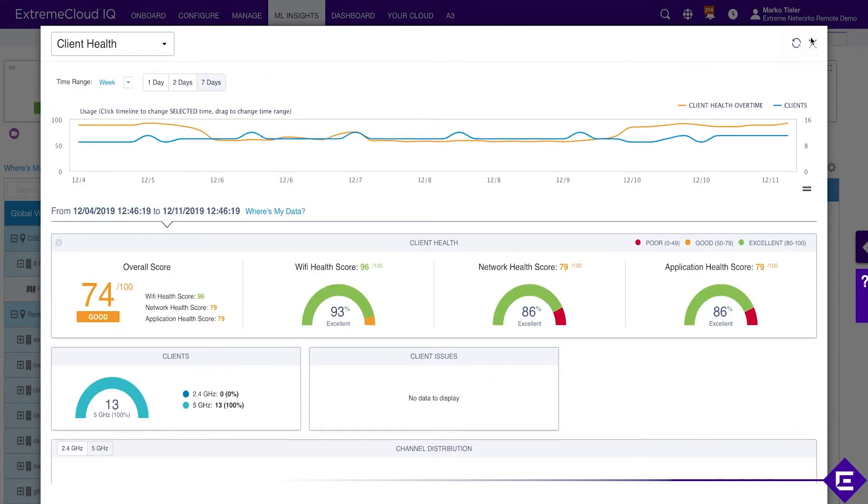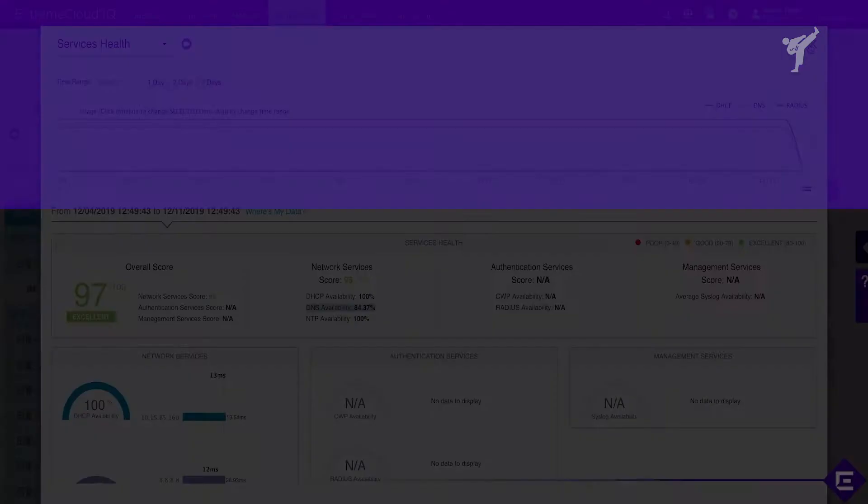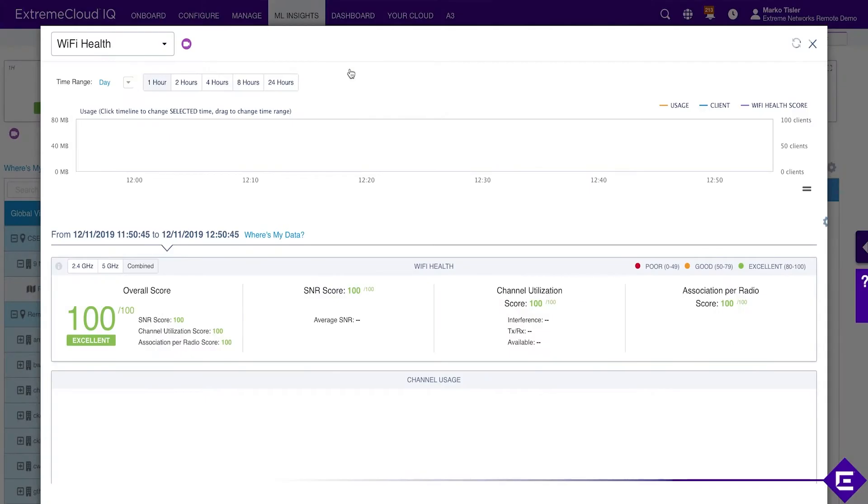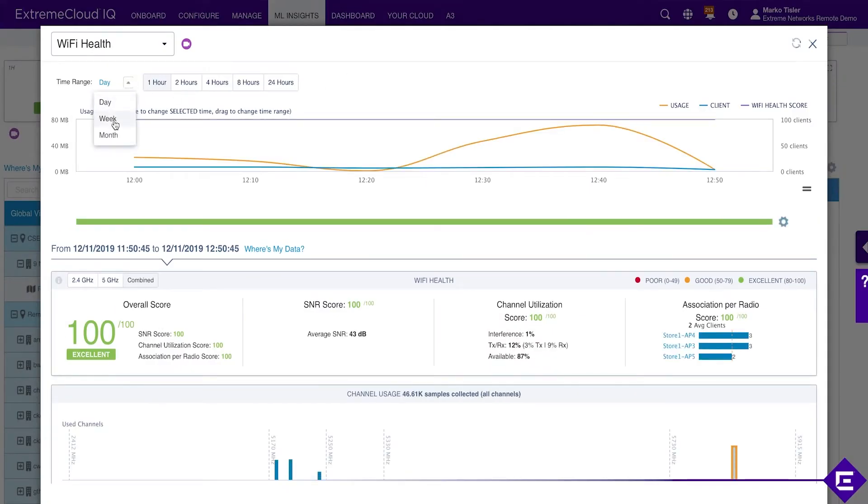But the client health score has dipped for a bit. Let's return to the Wi-Fi health view. It's the one we skipped. Let's immediately expand it to 7 days.